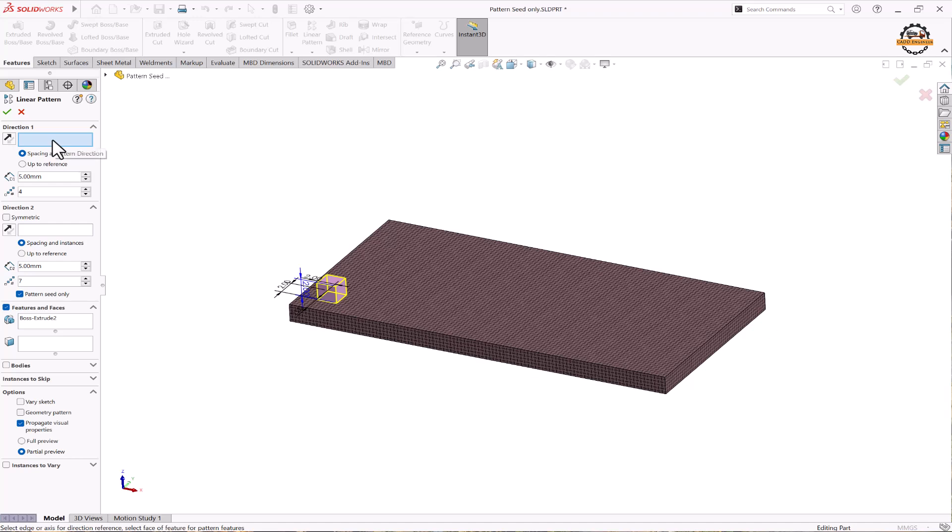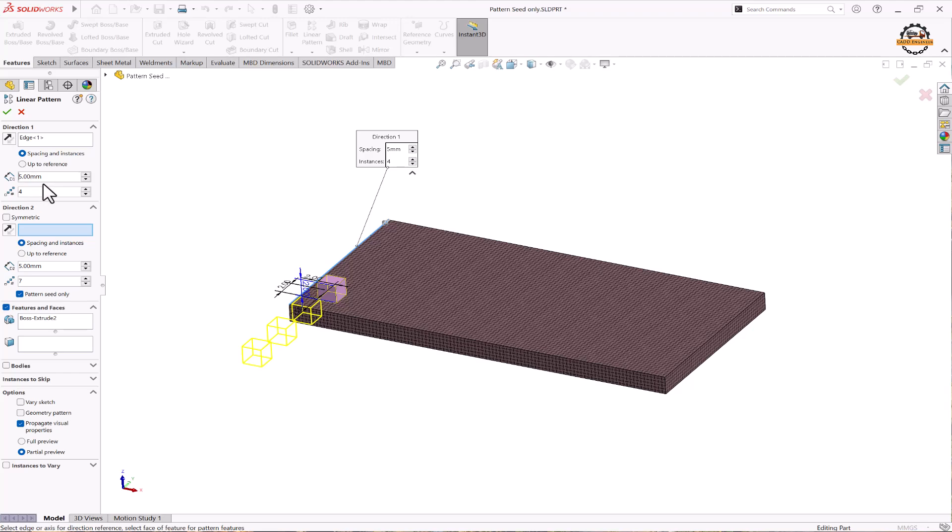For direction 1, I'm selecting this edge and specifying the direction to be reversed. I'll specify the distance between each item is 5 and the total count is 4.